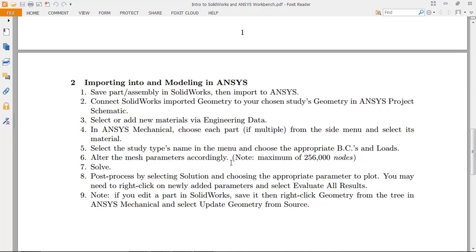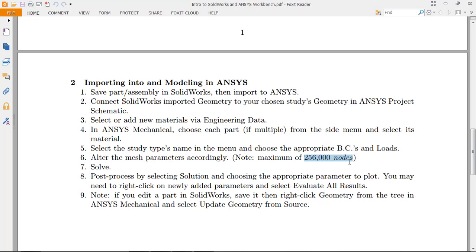The biggest thing to note as we do this is this is the kicker here. So at least the license that I'll be using, which is the introductory teaching license, so CFD Mechanical Teaching License, we're restricted to 256,000 nodes. Now, we're not going to go anywhere close to that this time, but just to note, for those of you using an educational piece of software, you're restricted there.